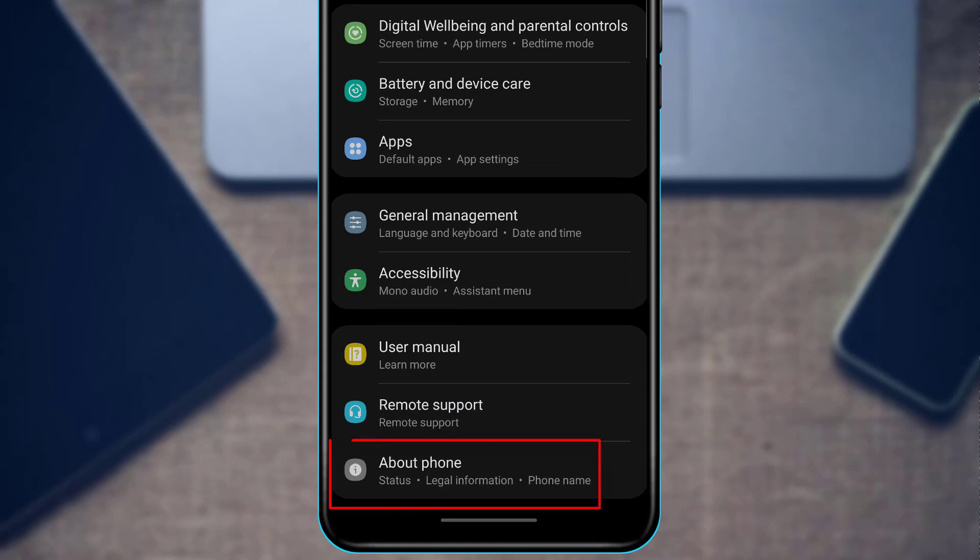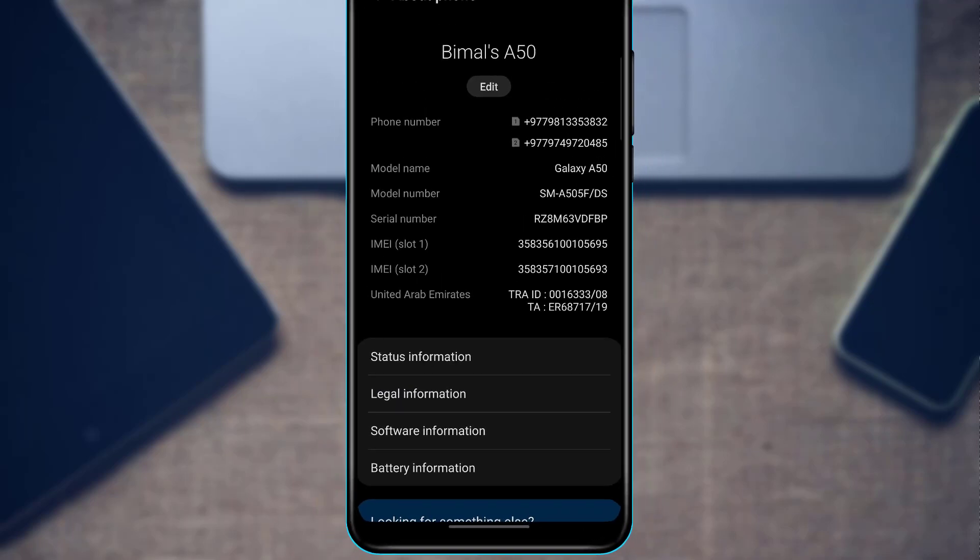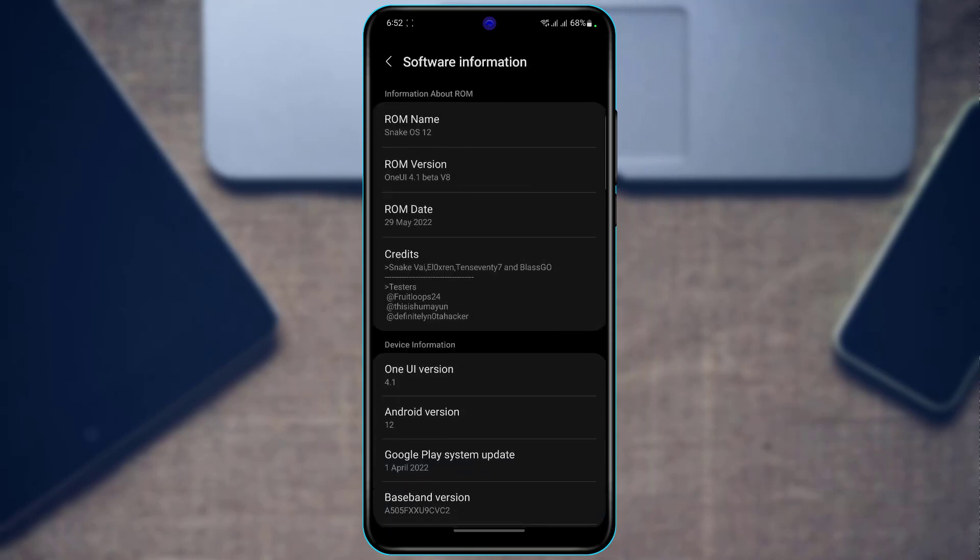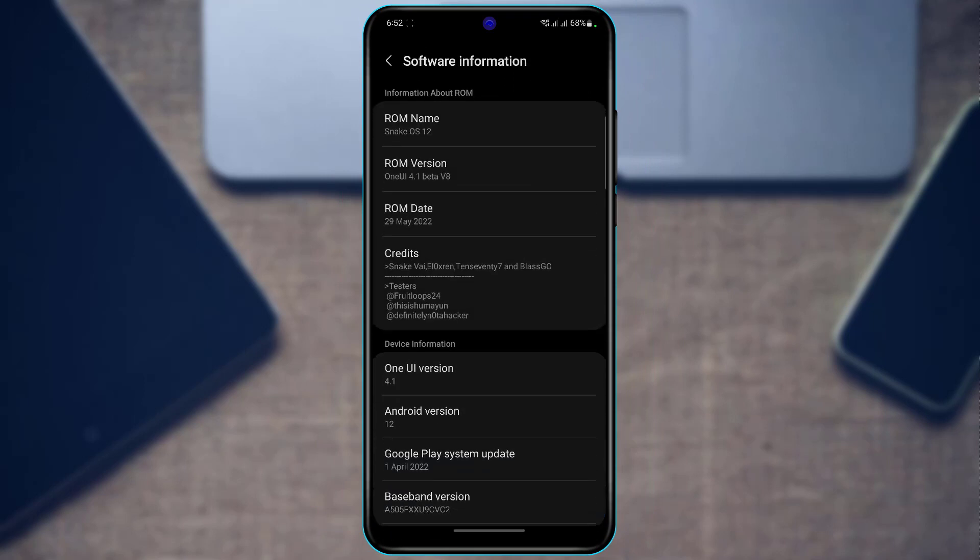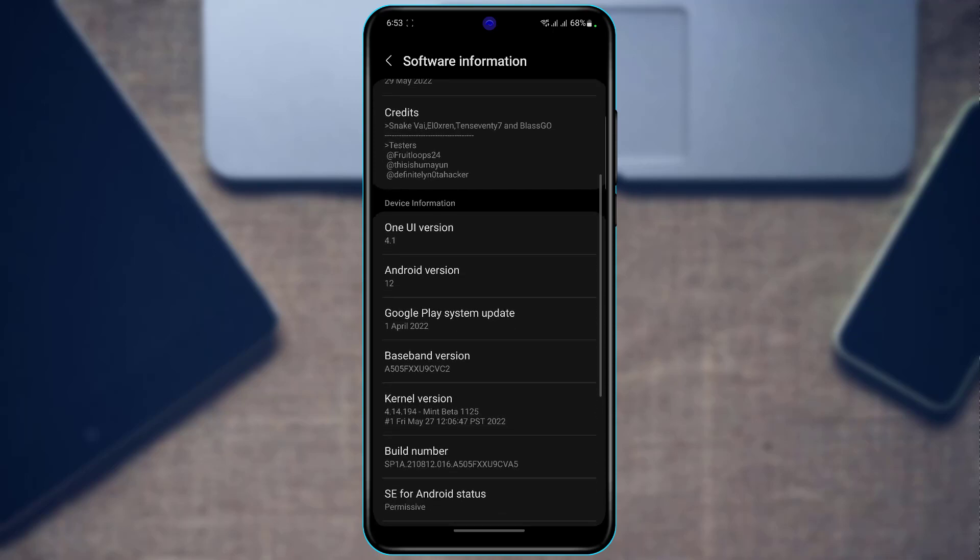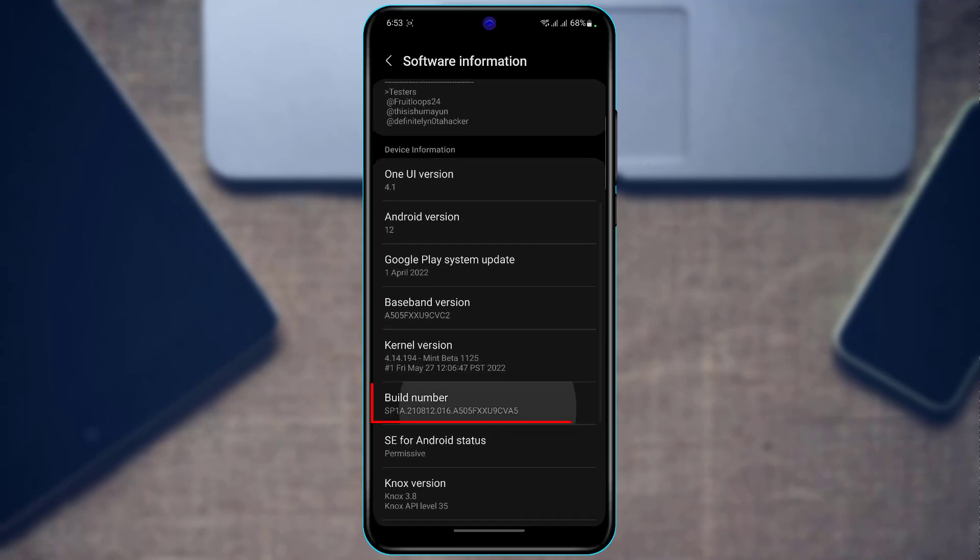Once you go to About Phone, you want to go to Software Information. Now on any Android phone, there will always be a way to actually enable Developer Options. It is to tap on the Build Number button multiple times until the Developer Option mode is enabled.